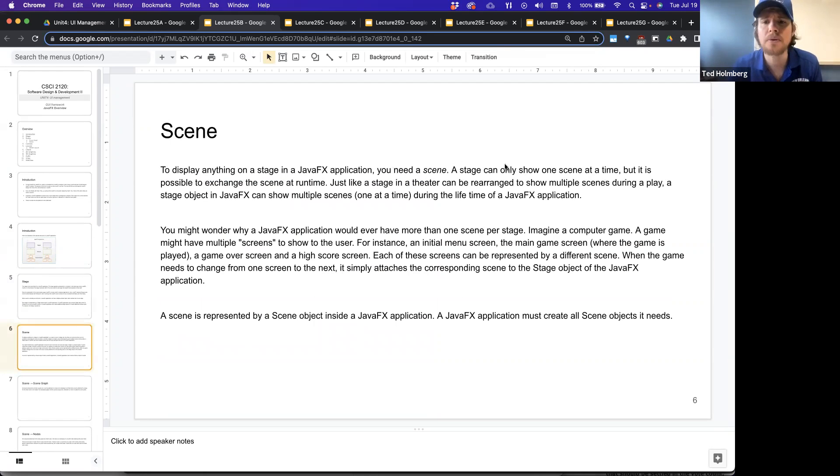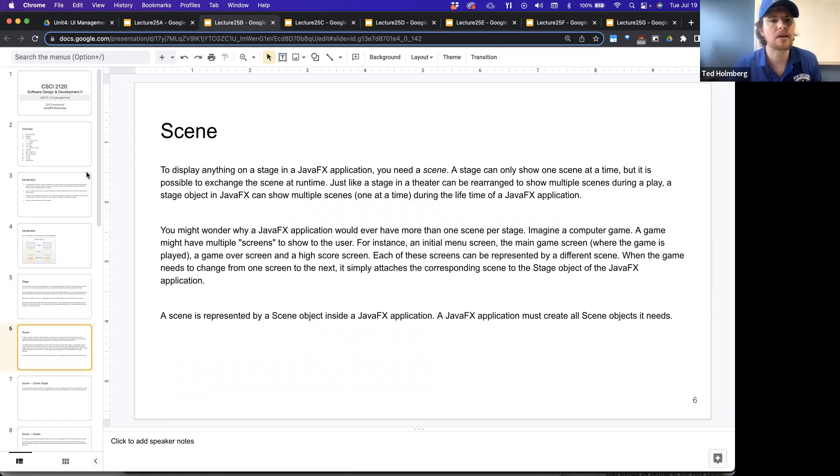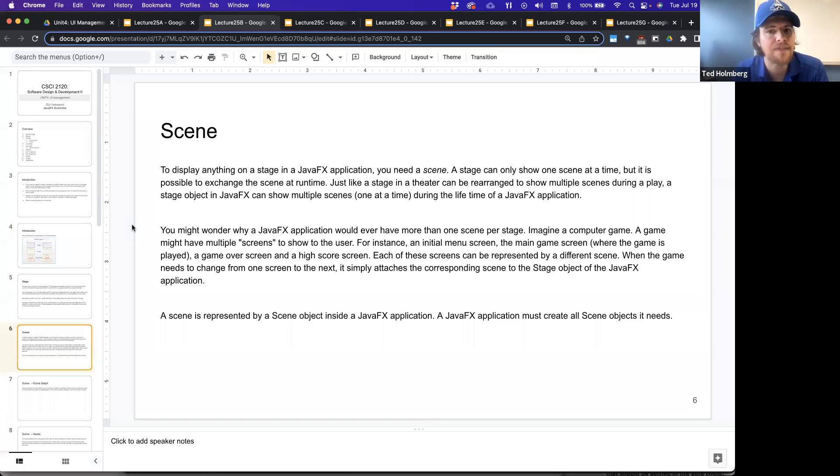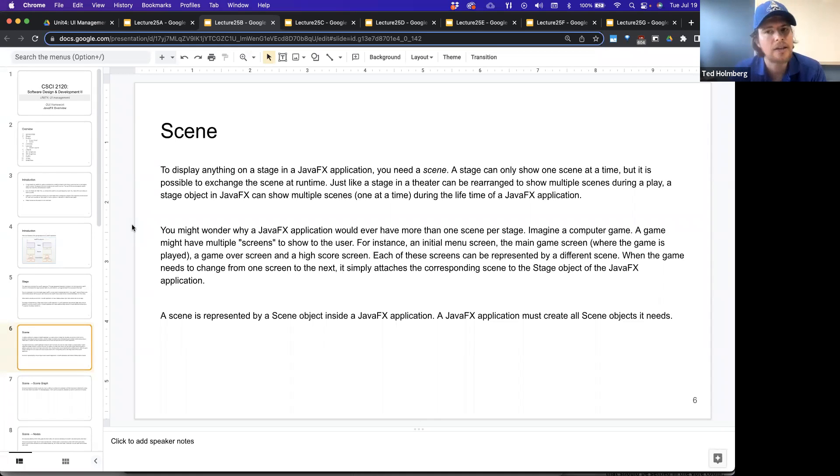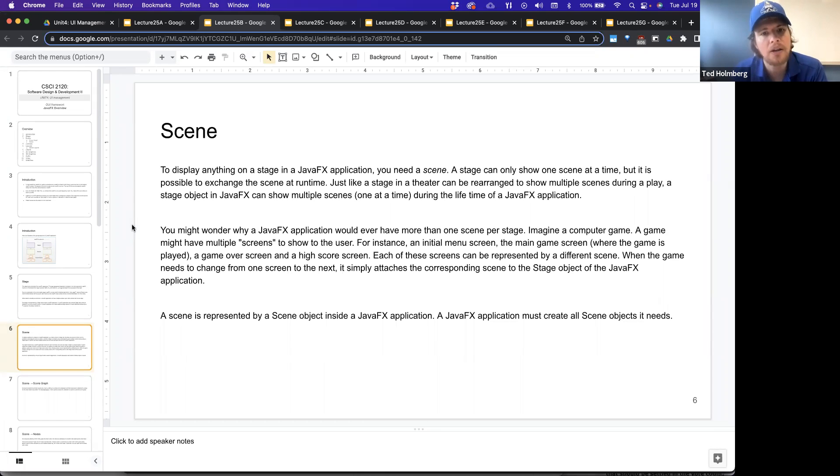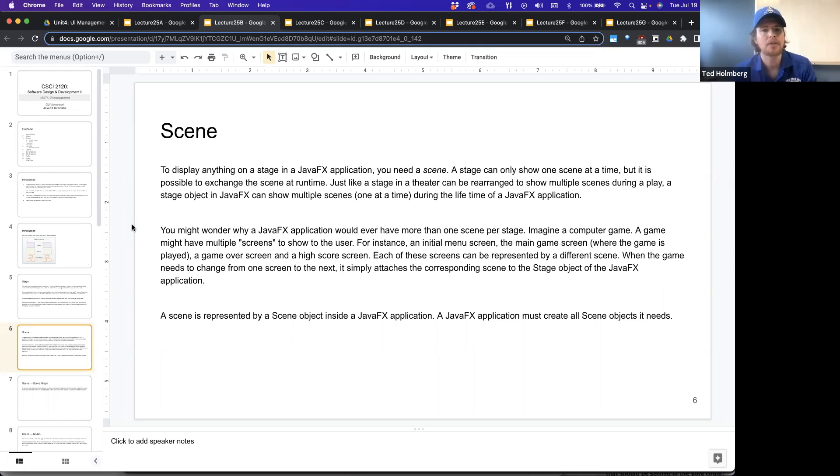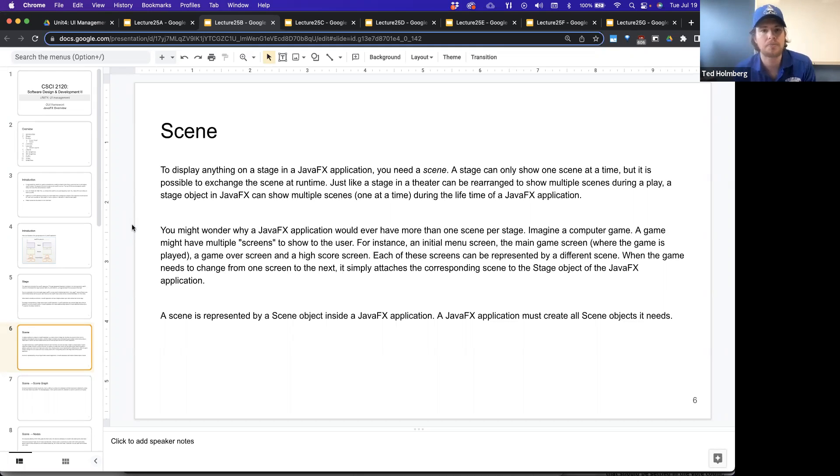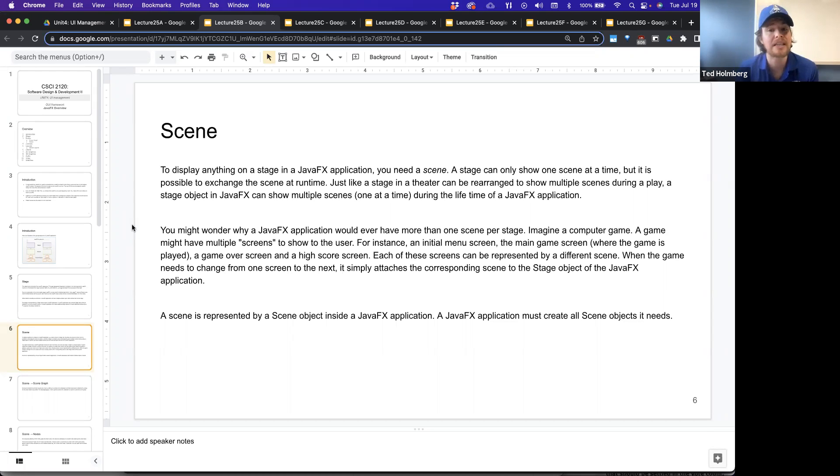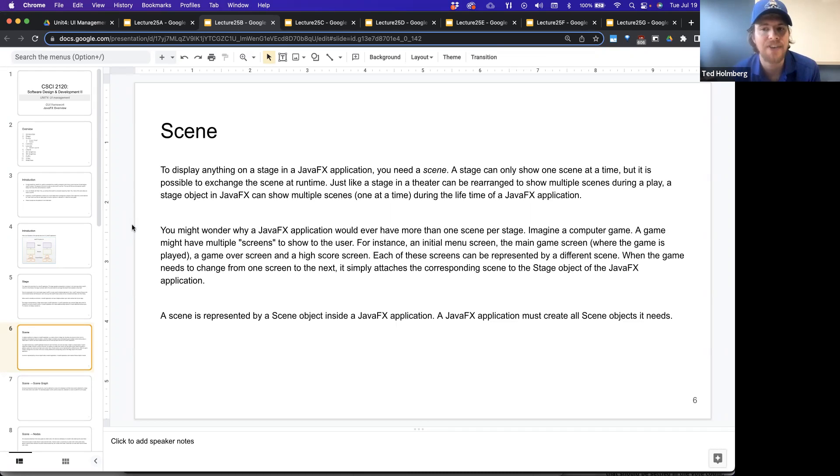Let's talk a little bit more about the scene. To display anything on a stage in a JavaFX application, you need a scene. A stage can only show one scene at a time, but it's possible to exchange the scene at runtime. So just like a stage in a theater can be arranged to show multiple scenes during a play, a stage object in JavaFX can show multiple scenes one at a time during the lifetime of the JavaFX application.